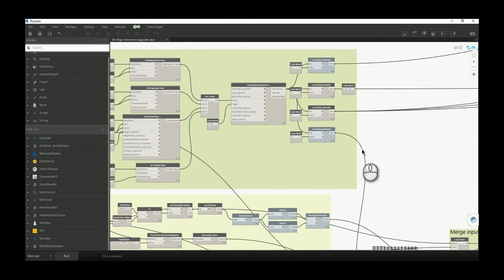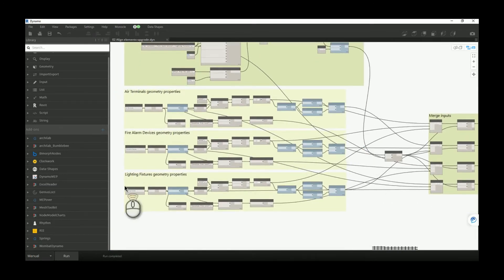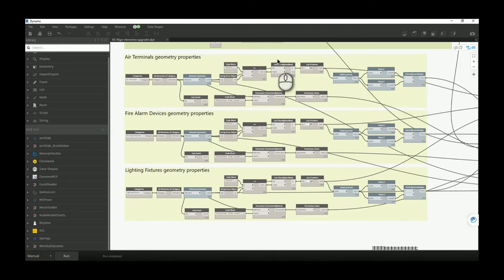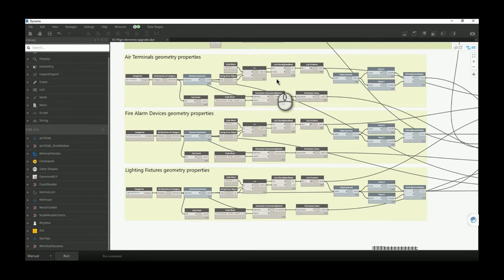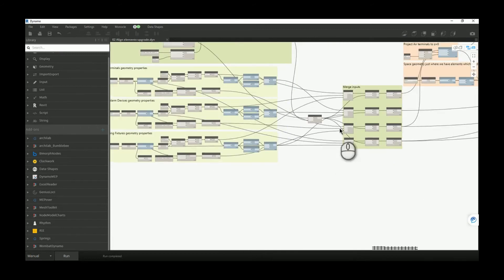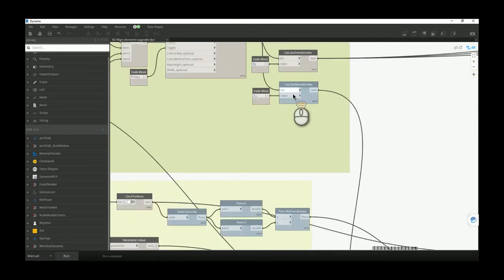After reading all inputs, the previous version only had one group for air terminals — now I need the same for the other two categories. There is also a part that deals with nested families: I check how many solids a family contains, and if it has multiple solids, I pick one solid and use it to determine the location point. Even if other solids are a few millimeters away, the script will still work correctly.